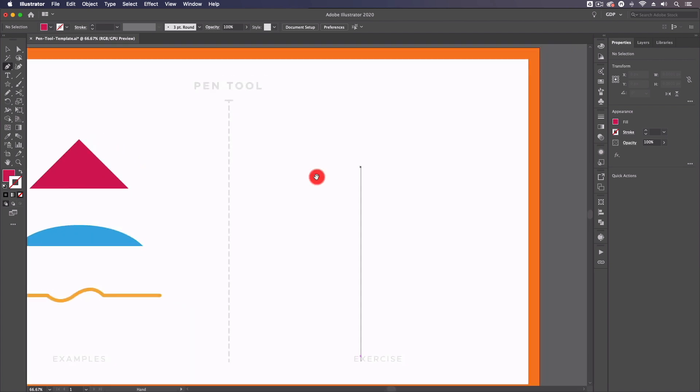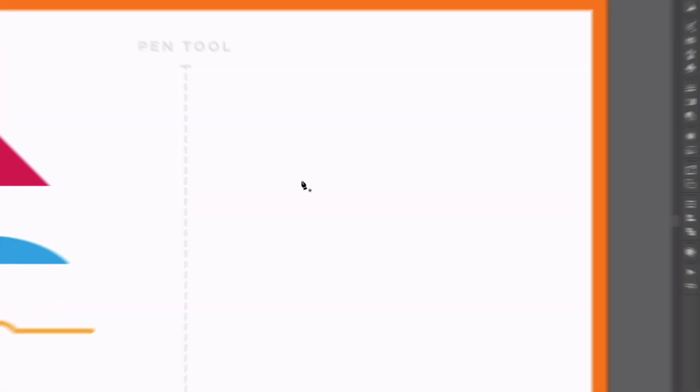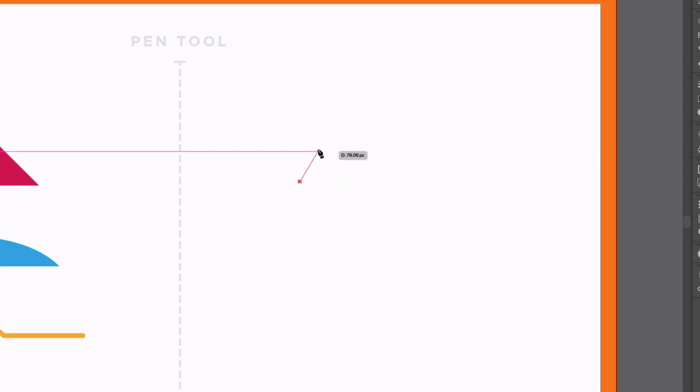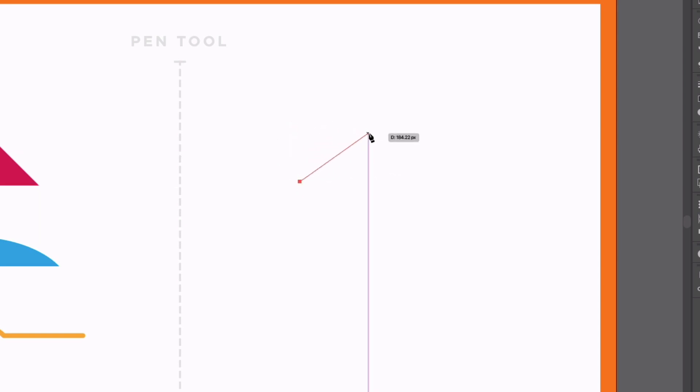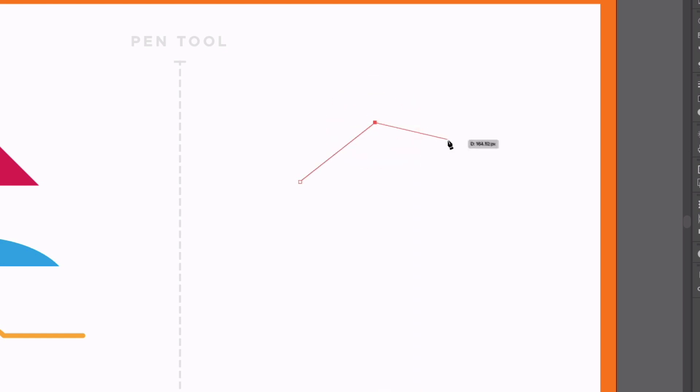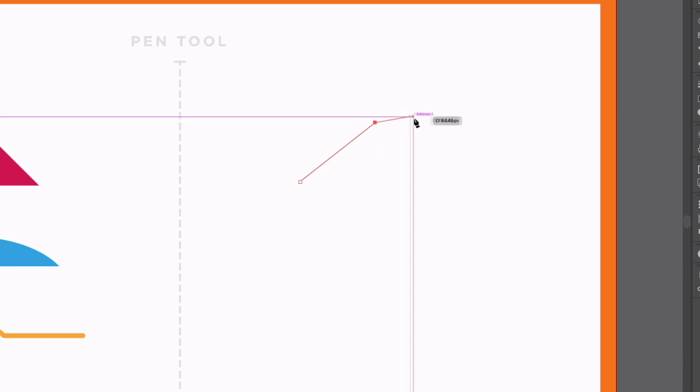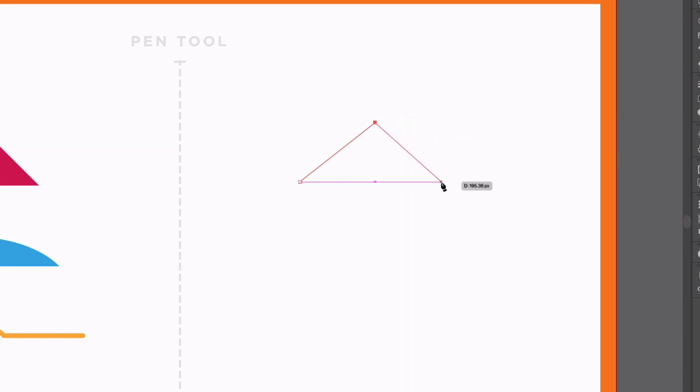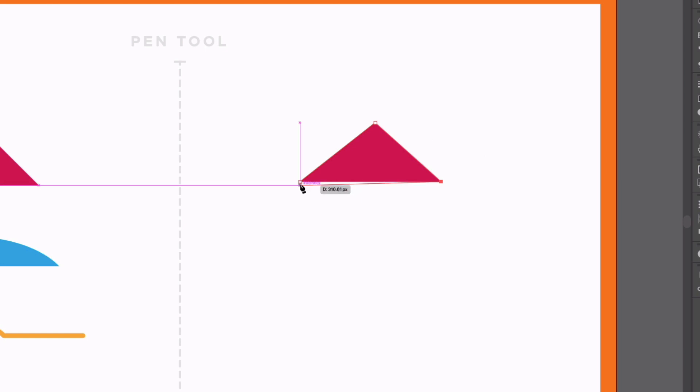So we can start using it by simply clicking anywhere on the document and that's going to plot an anchor point. You'll see we get a preview line for the path that we're going to create depending on where we move the mouse. If I click again, I can plot another anchor point and we can continue this process until we either close the path. So if I go back to my first anchor point, that will create a closed path or a shape.